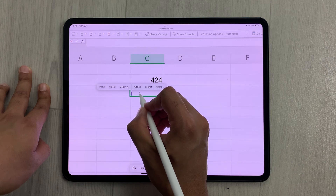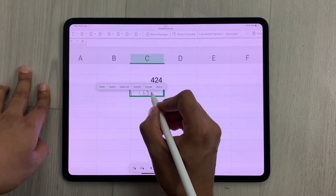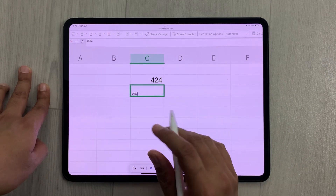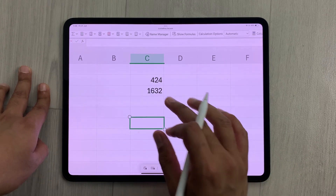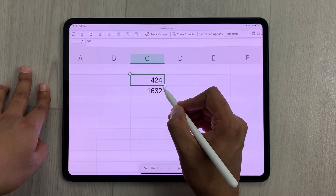The same way, for example, if I want to write some other number, I will just double tap it like this and I will write 1632.